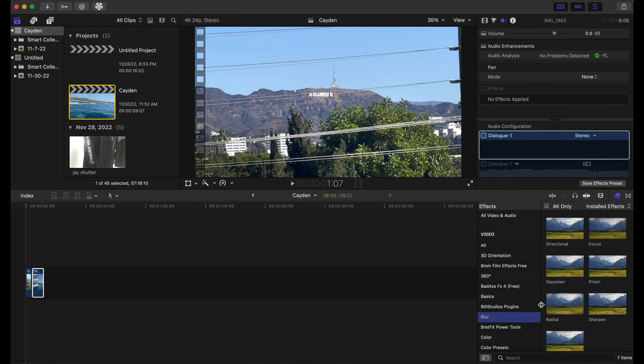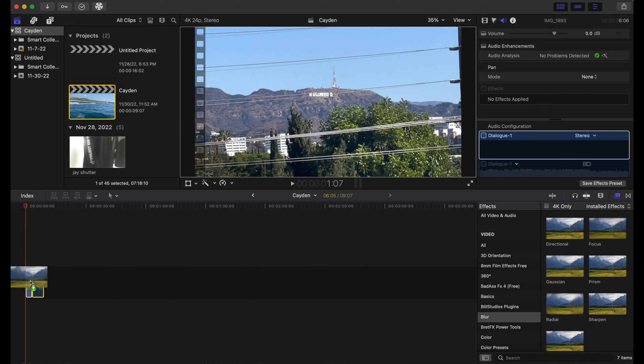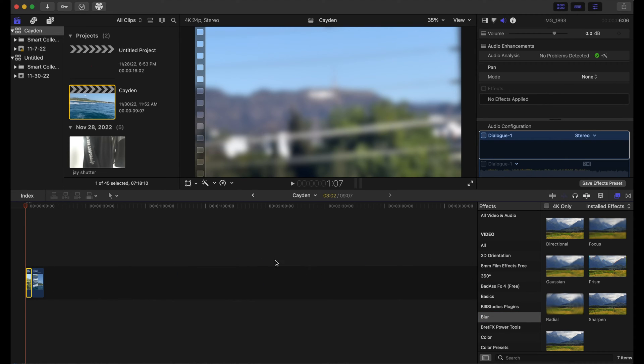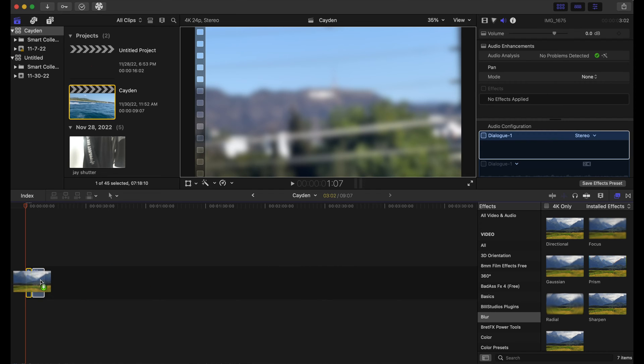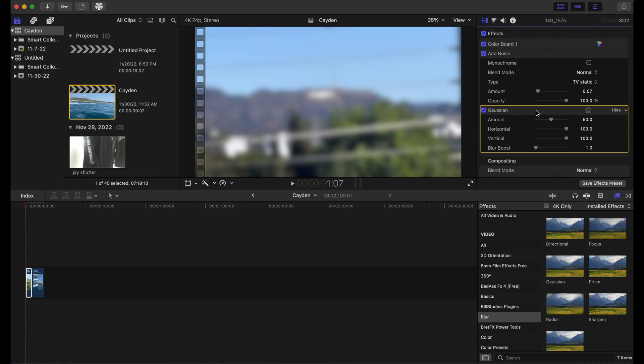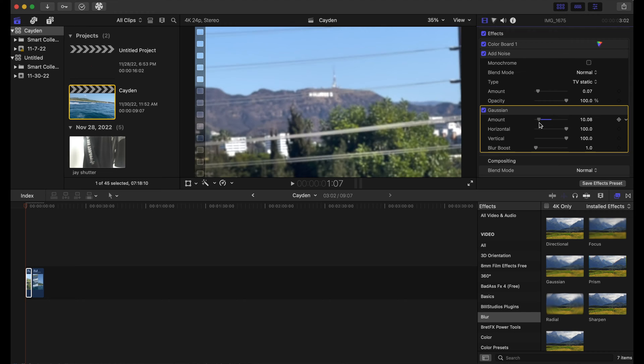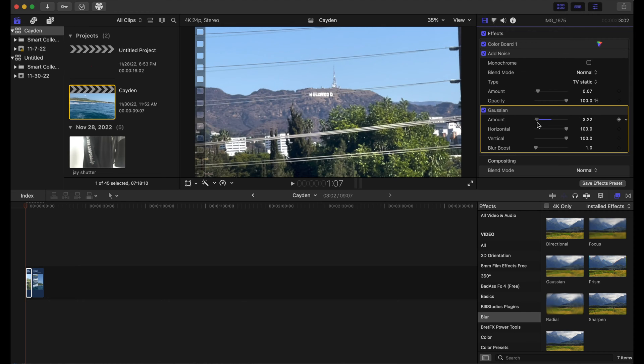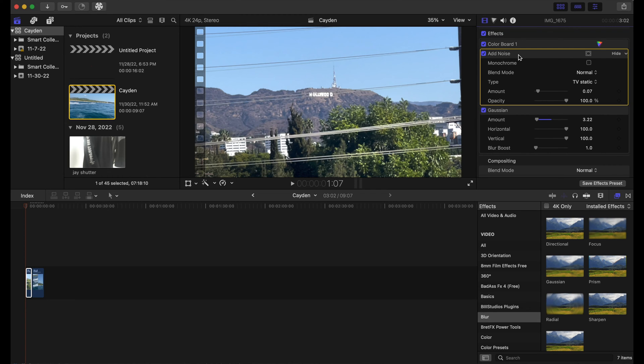Alright, now for the editing process. For our first clip, we can start off with the Gaussian blur amount. We can turn that down to about three. And for the noise, we are going to change it from TV static and we're gonna go to white noise.